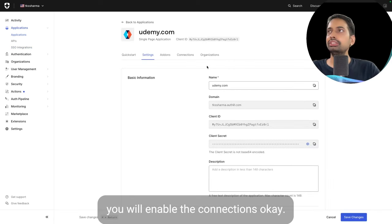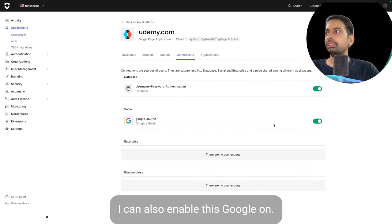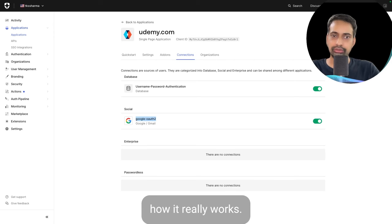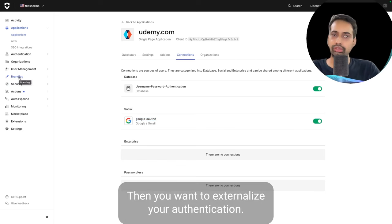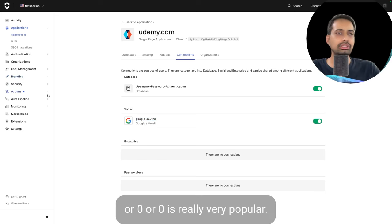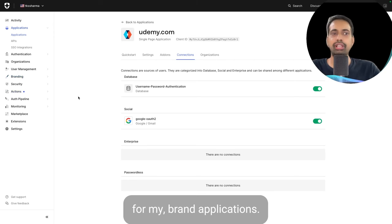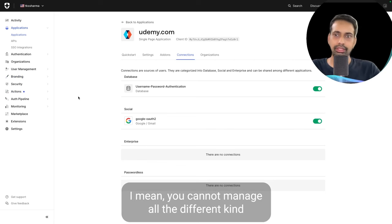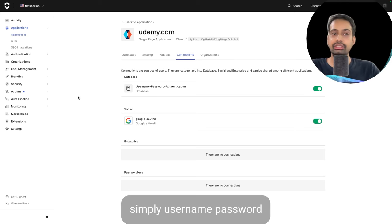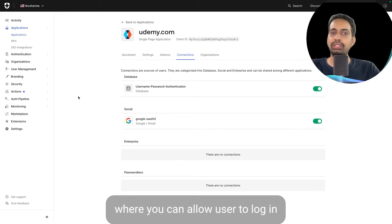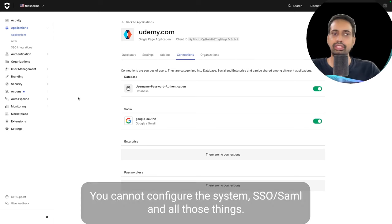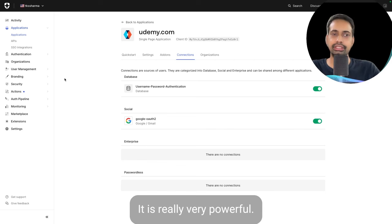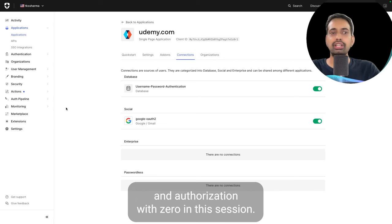You enable the connections you want — for example, enabling Google Auth so users can log in with Google on the Auth0 login screen. Auth0 is really very popular, and I've been using it for five or six years for my applications. You don't need to write authentication logic yourself; you can't manage all the different kinds of authentication in your own code. You should depend on Auth0, and in this session we are going to cover authentication and authorization with Auth0.